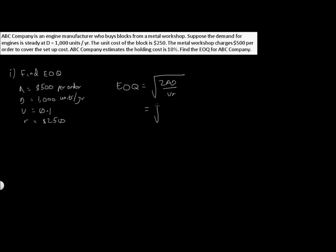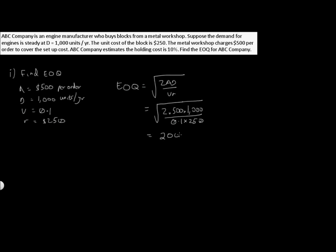Plugging in our values, we get 2 times 500 times 1,000, all divided by 0.1 times 250. If we calculate all the way through, we get 200 units.